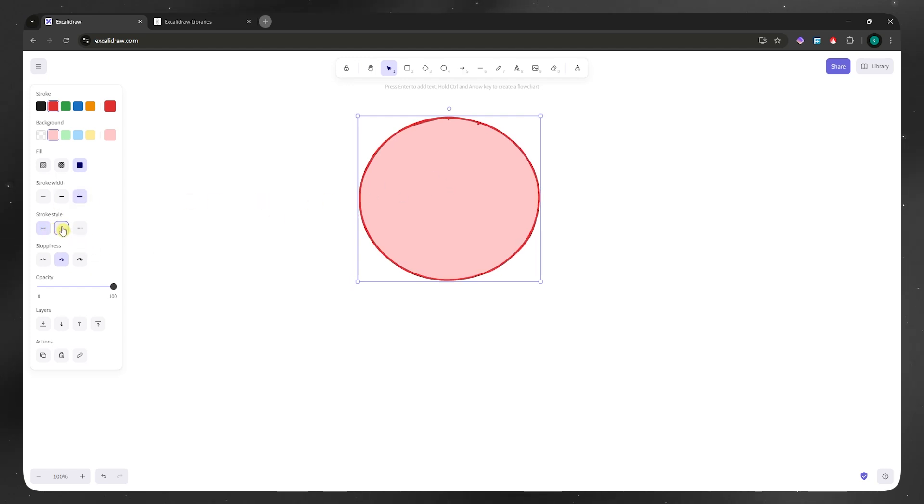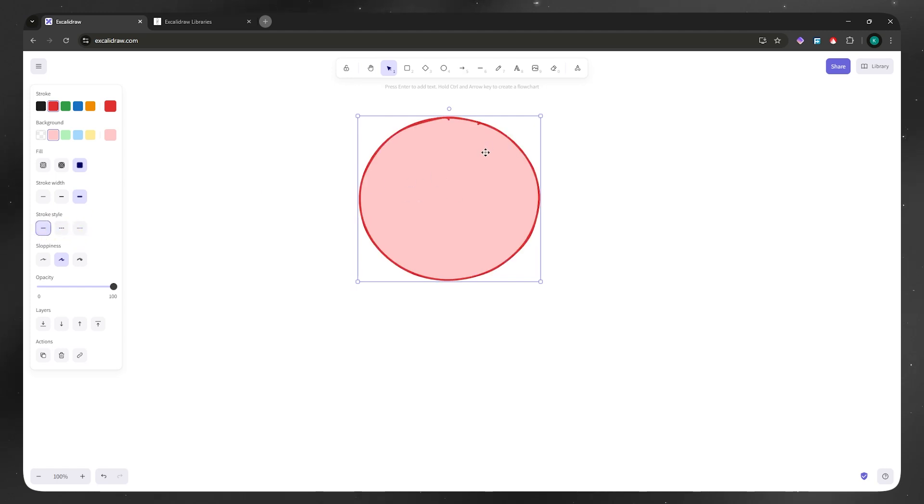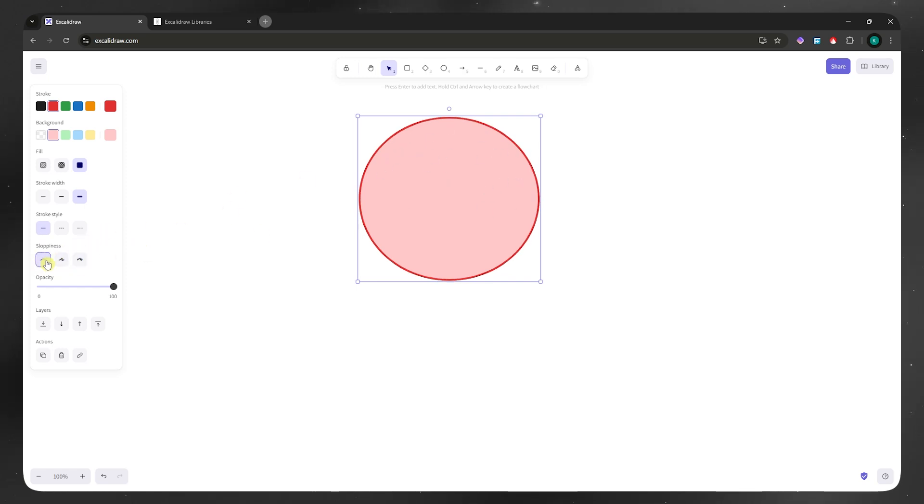We can make it broken lines just like that or not broken. And then we have the sloppiness. If you'd want to make it like hand drawn, if you'd want to make it cleaner, then you can go for just level one sloppiness. And then the opacity layers and other actions such as delete, copy, and link.